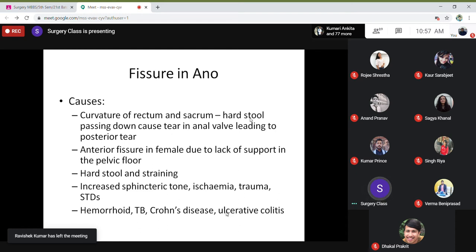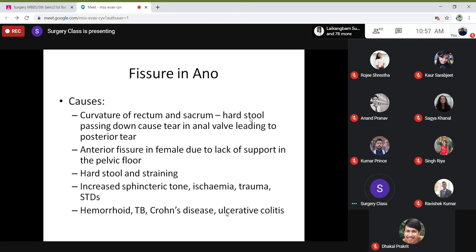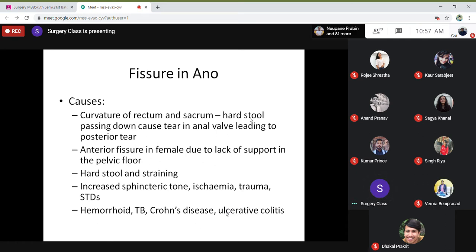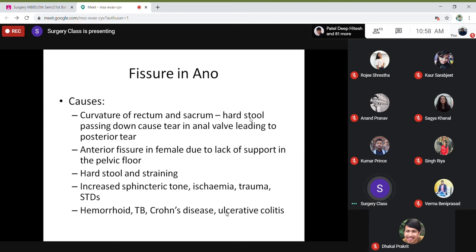Especially when there is a hard stool and straining, you get a fissure. Because of the straining and hard stool, there is a fissure; they increase the sphincter tone to keep that tear at rest. There might be ischemia and trauma. This might also be associated with sexually transmitted diseases. Causes also include hemorrhoids due to straining, and inflammatory conditions like tuberculosis, Crohn's disease, and ulcerative colitis. The most common causes are constipation and delivery.